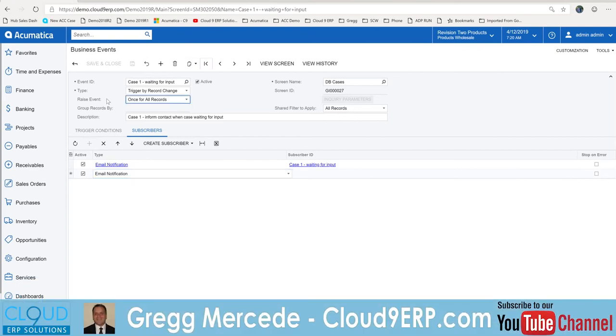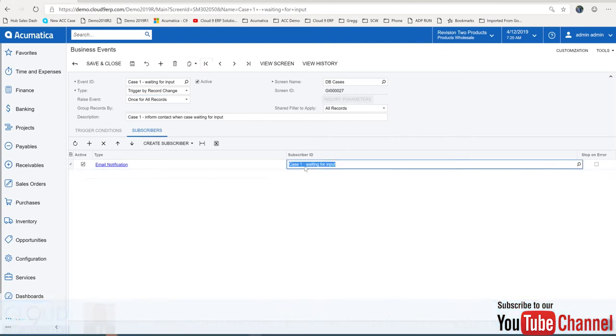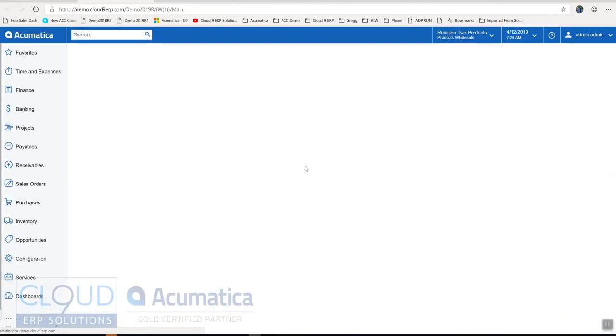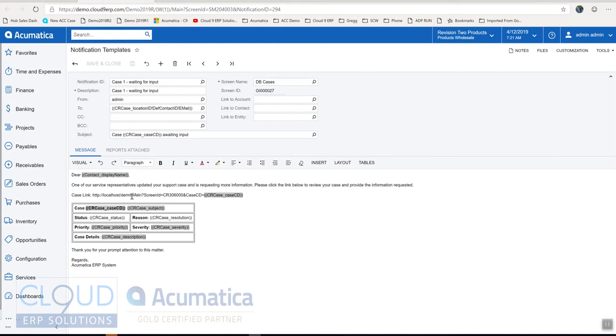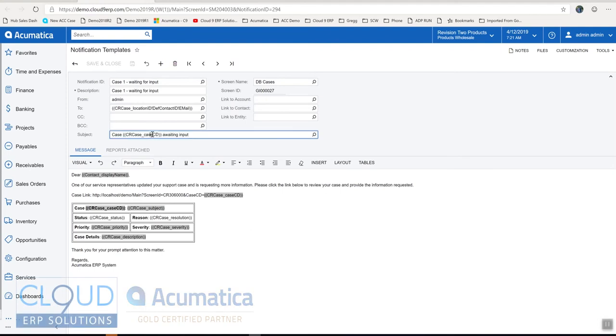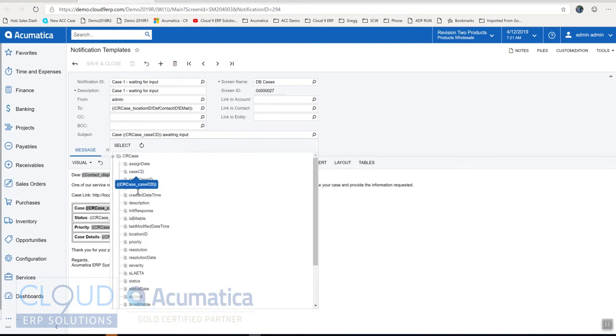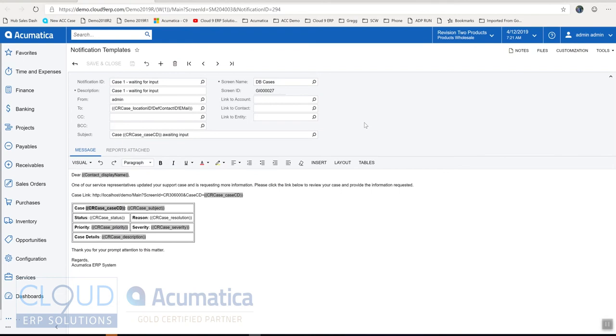Take a look at the email notification. If you've used Acumatica's notification templates before you'll be very familiar with this screen where you can define the subject and the fields that are available. If you need to add a field click on the magnifying glass you can drill in to those fields and select them.